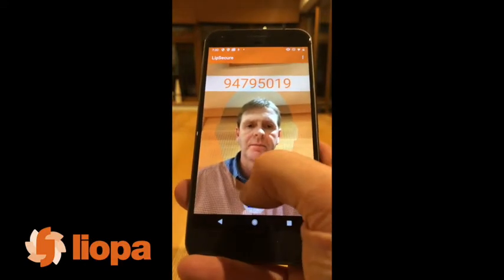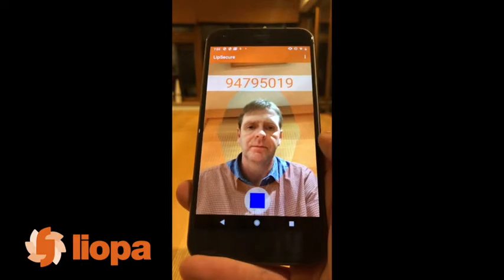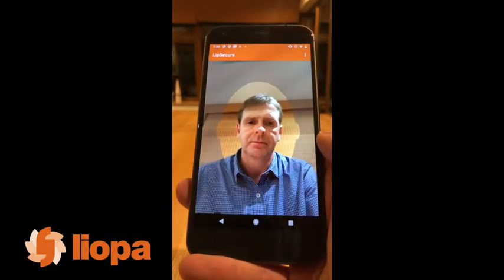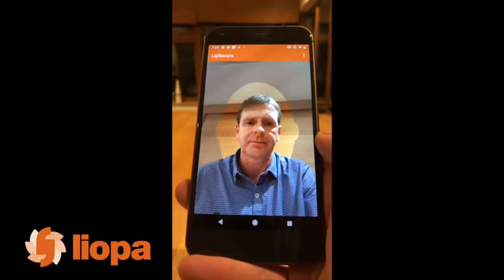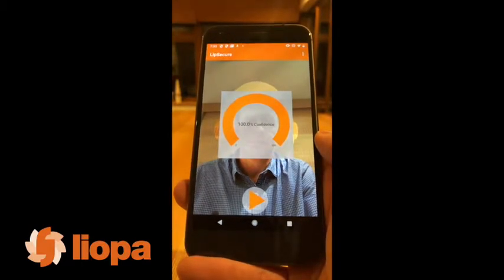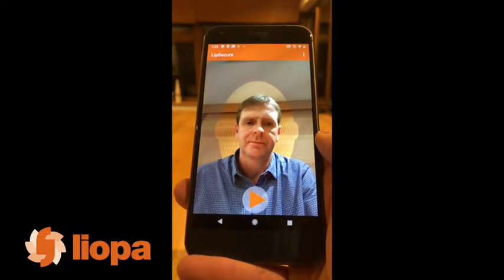94795019. In this transaction, the user has entered all 8 digits correctly and the system returns a confidence score of 100%.